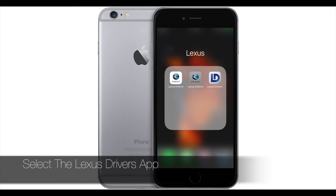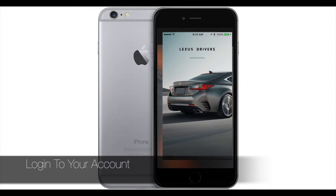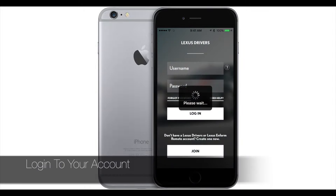First, you want to go to your Lexus Drivers app and then log into your account.